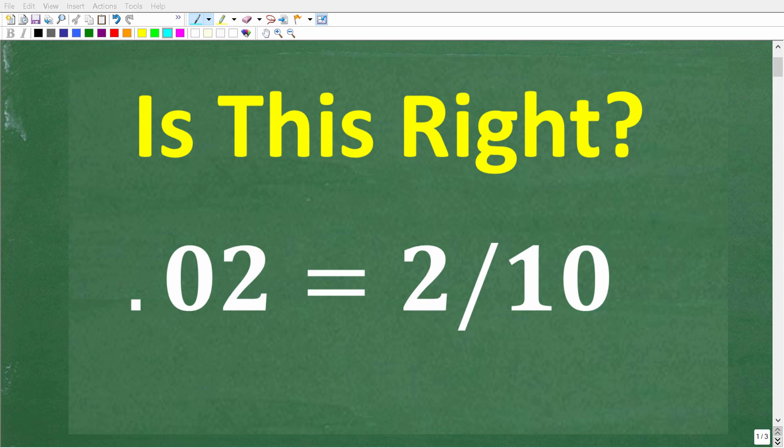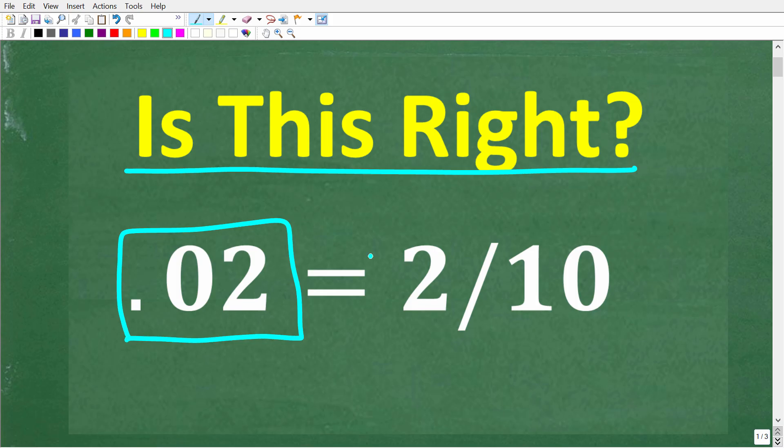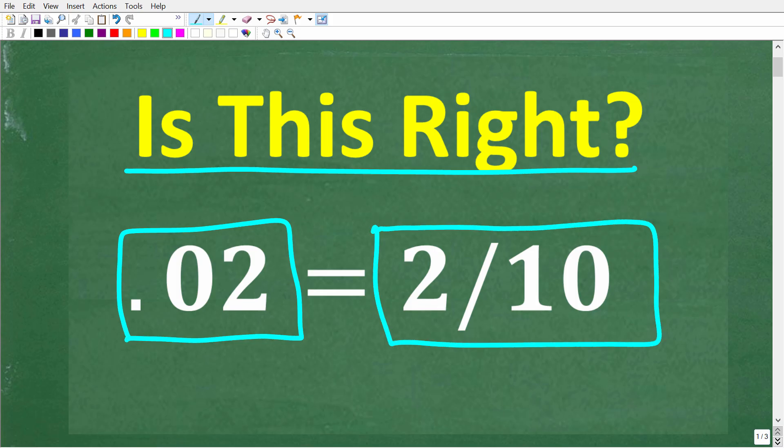If you're actually pretty good in basic math, you should be able to quickly tell me whether this is right. The problem is: is 0.02 equal to the fraction 2 tenths? We're going to do this problem without a calculator. If you think this is right or wrong, put that into the comment section — just make sure to justify your answer either way.